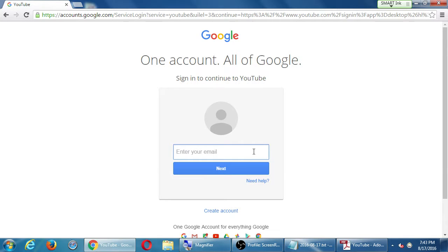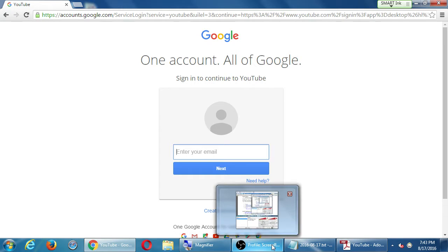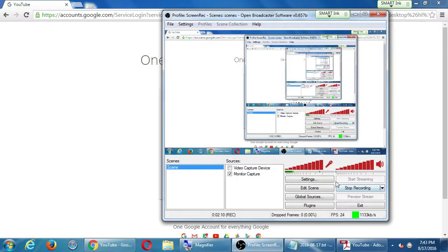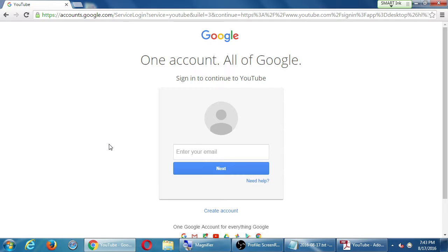I'm happy to answer people's questions if you're having trouble logging in. Let's pause for a moment — let me log in myself, and then everyone should log in if they'd like to. On the top right corner of YouTube.com, you've got a blue sign-in button.